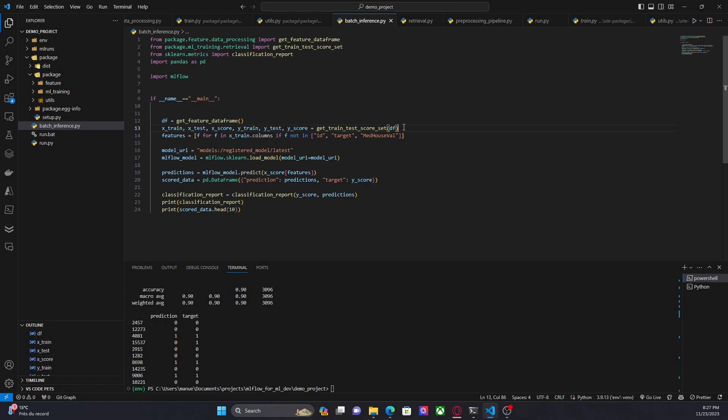You usually have to implement a different logic to get production data, but in this case since we are just doing this for demo purposes, we have this basic scenario.